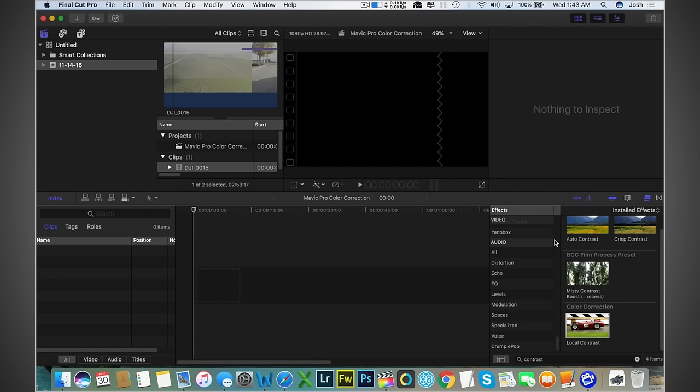If you don't have any of these fancy plugins, color correction plugins like I had and used in my review video, I'm going to show you how to use Final Cut's basic color correction plugin. Obviously, you're not going to get as good results, but for starters, it's pretty darn good. Alright, so let's go ahead and drag and drop our clip here.